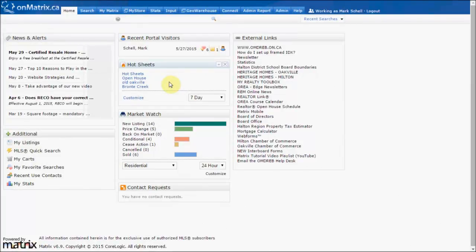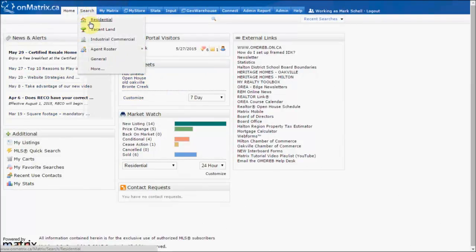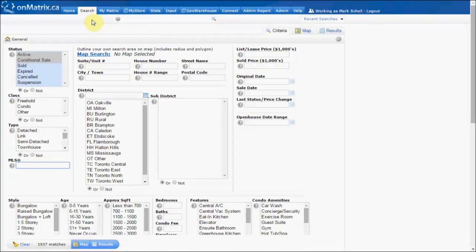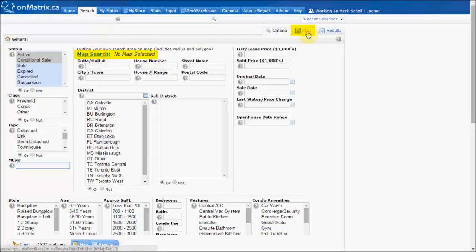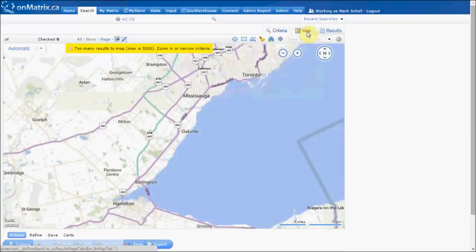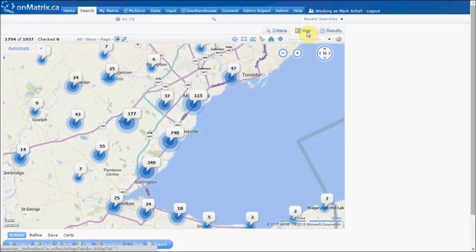To search with a map in Matrix, first we are going to go to our residential search. We can then either define criteria to search for first, or go straight to the map and define our areas to look in. For this example we are going to go straight to the map. To get to the map we either click on the map search link or click on the map tab. This will take us to a map that displays all listings that match our current criteria.